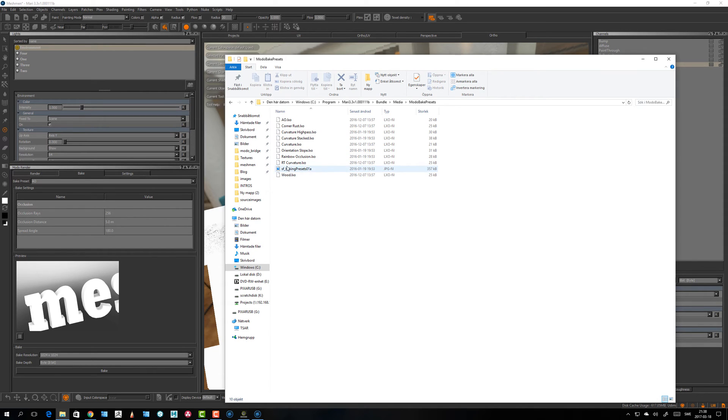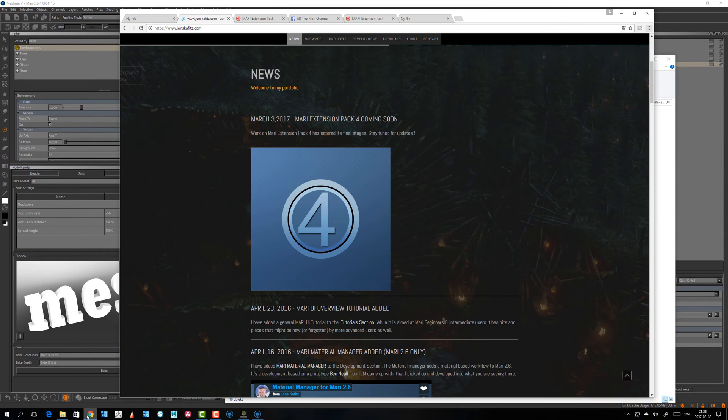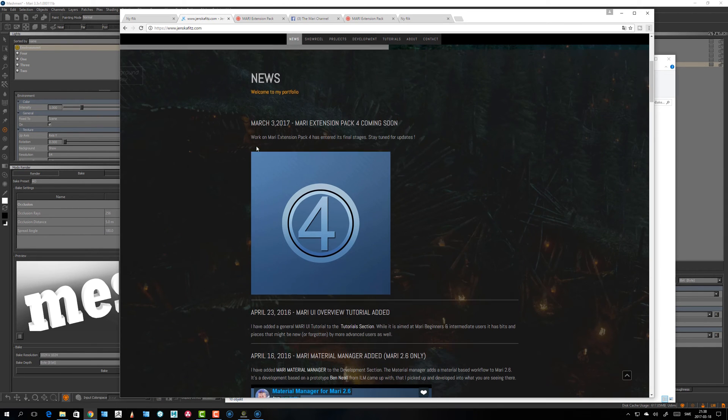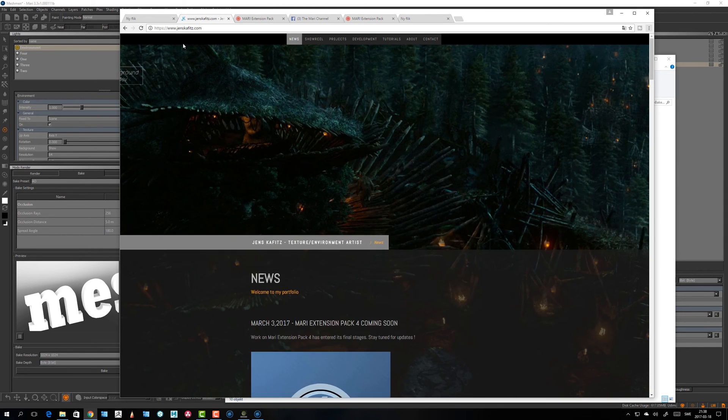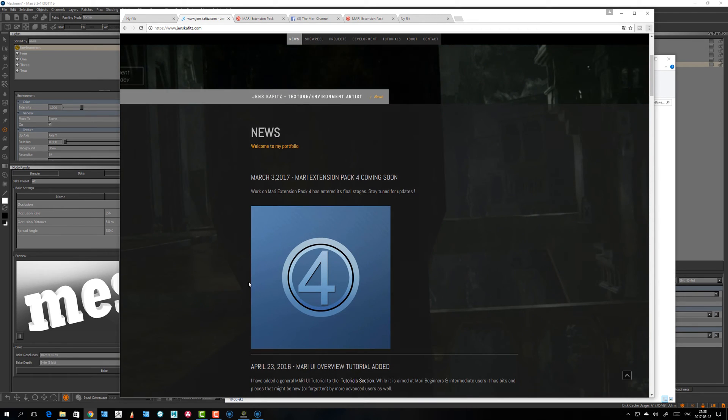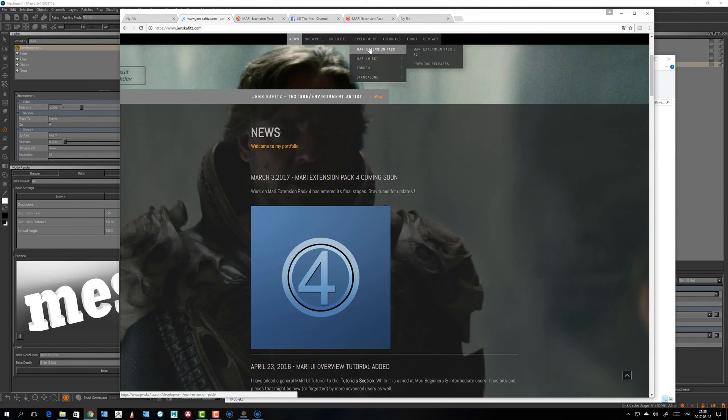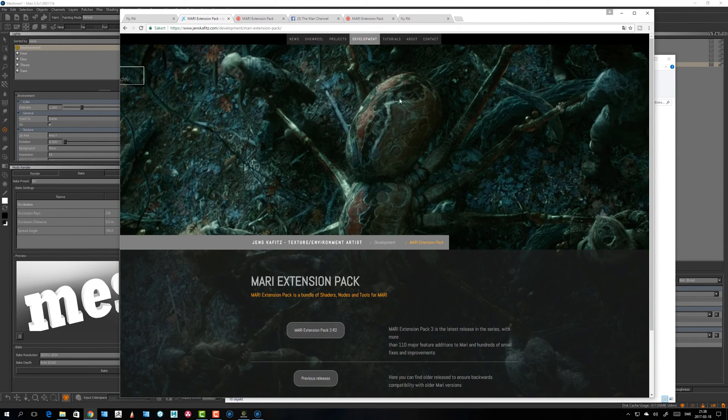The rainbow occlusion, I think that's also in the extension pack from Jens Kafitz. So if you go to jenskafitz.com, he's working on the next extension pack here, so on the development MODO extension pack.